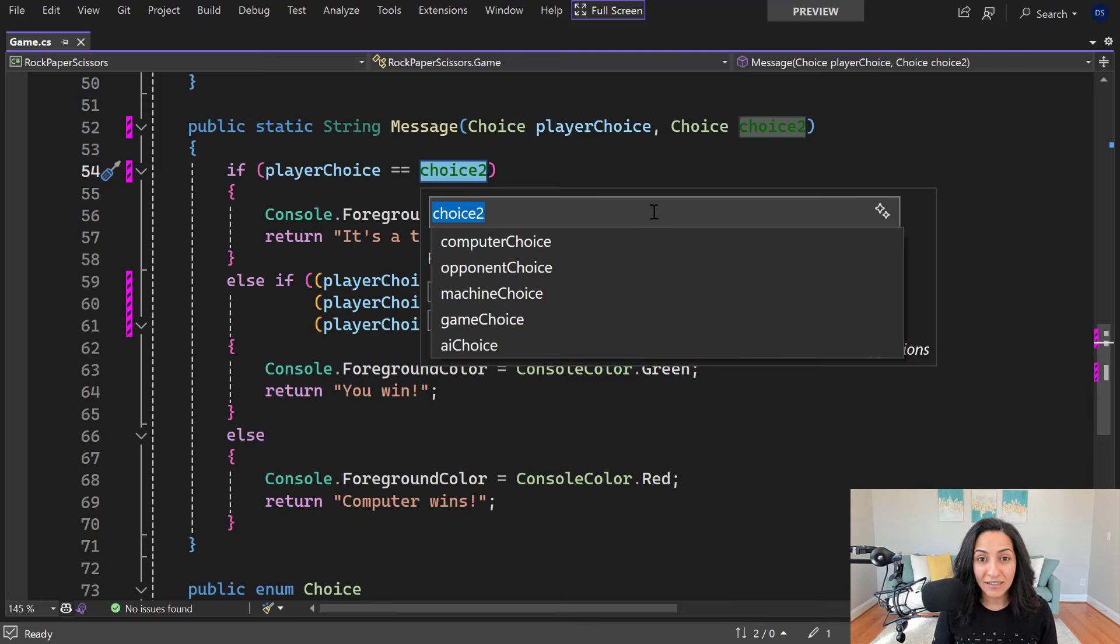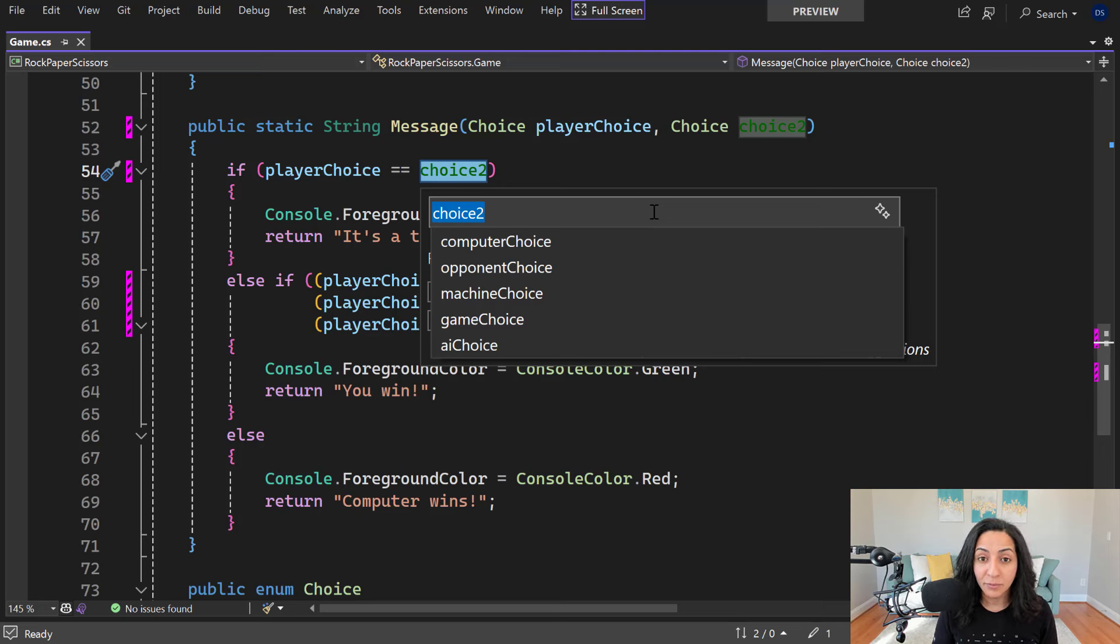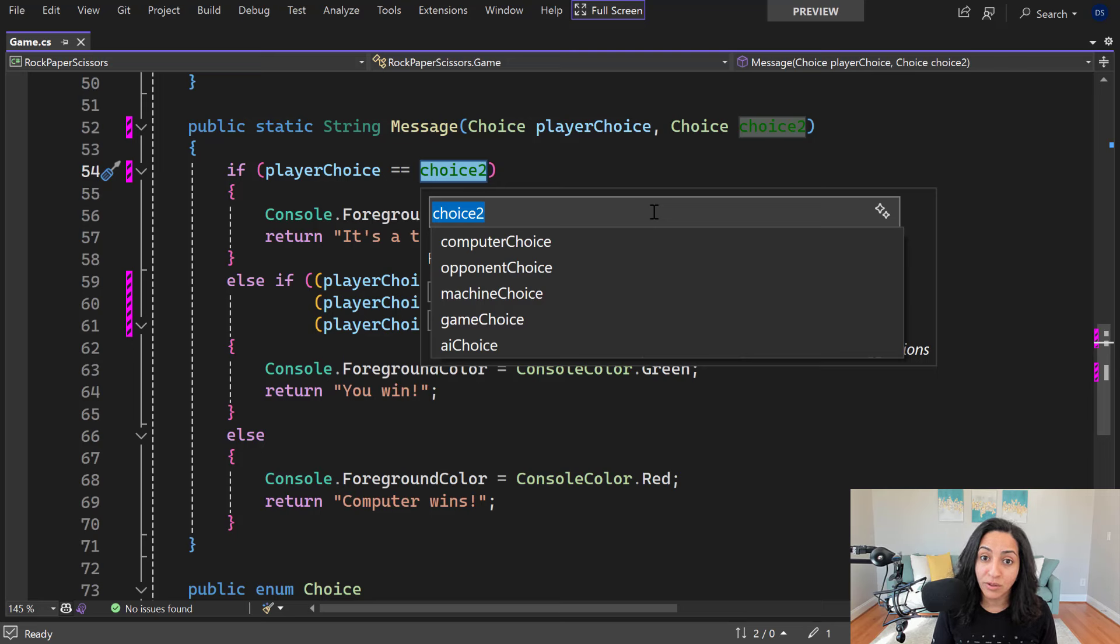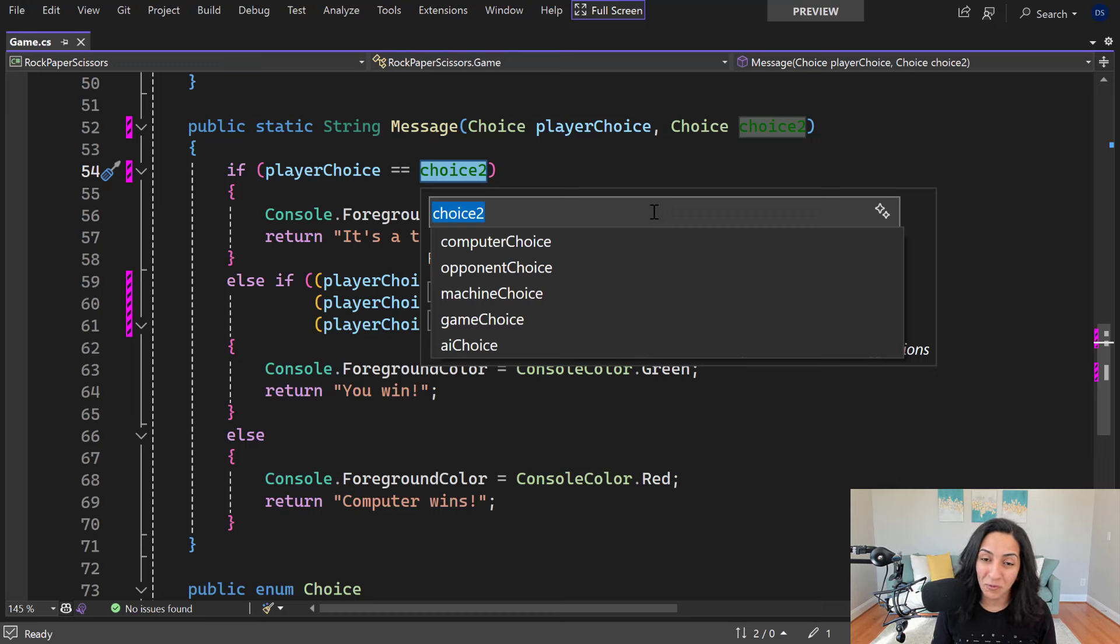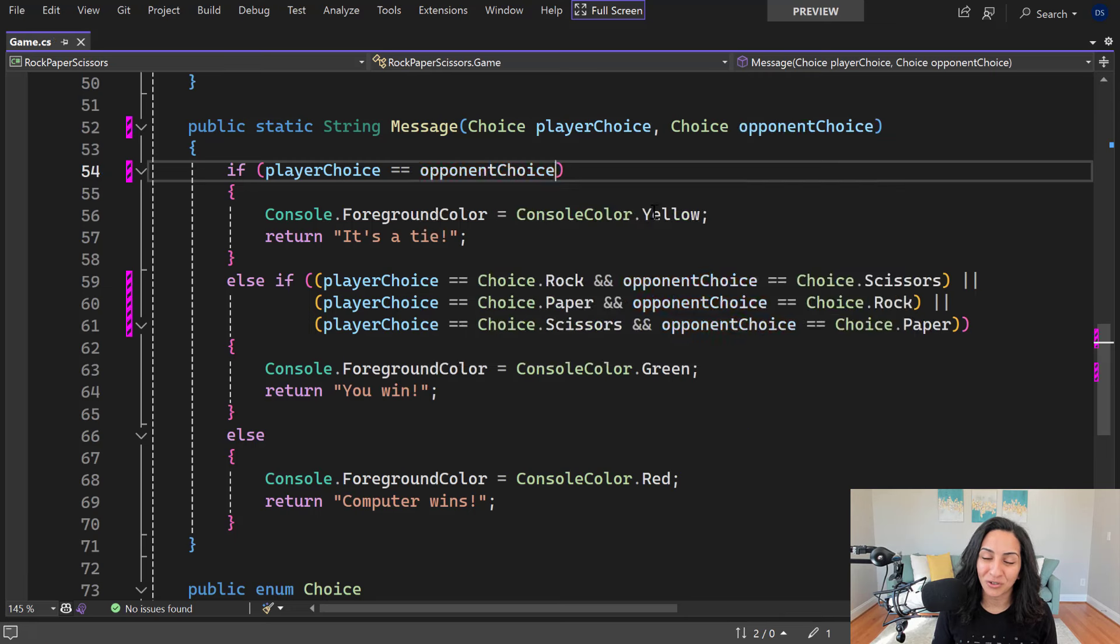In this case, you'll notice that the naming suggestions generated for choice 2 are a little bit different than choice 1. That's because Visual Studio analyzed the usage of choice 2 and it saw that it's being used to store the computer's choice instead of the player's choice. So go ahead and choose the preferred name that you want to use in your code and finish your rename.